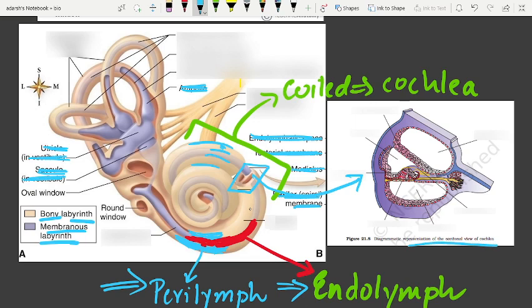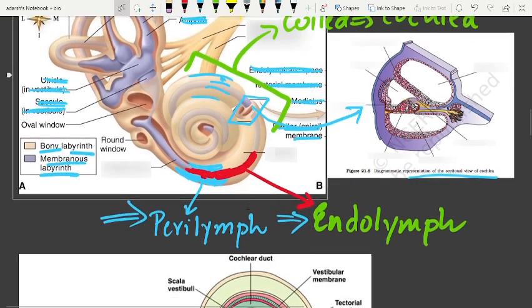The membranous labyrinth is filled with a fluid called endolymph. The coiled portion of the labyrinth is called the cochlea. The membranes constituting the cochlea — the vestibular membrane and the basilar membrane — divide the surrounding perilymph-filled bony labyrinth into the upper scala vestibuli and the lower scala tympani.